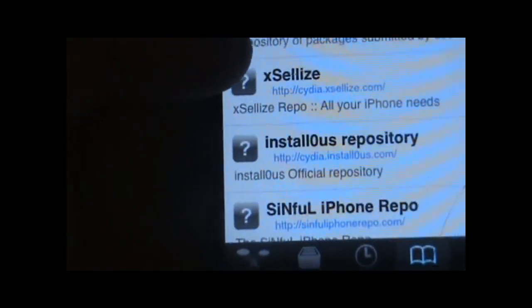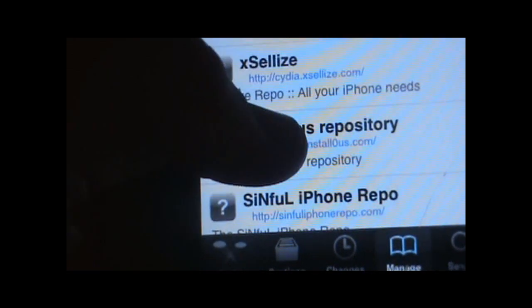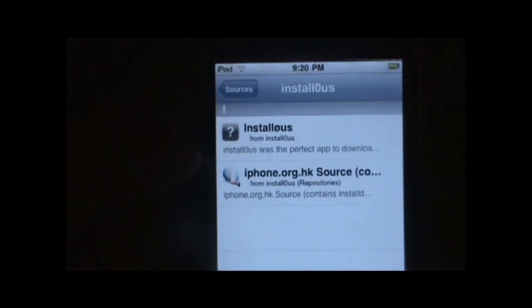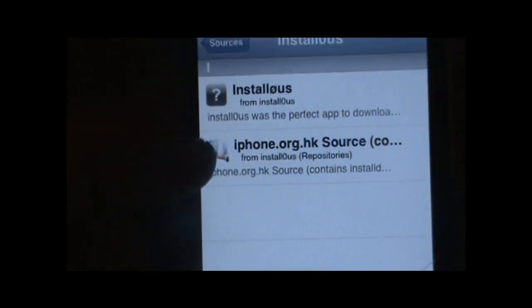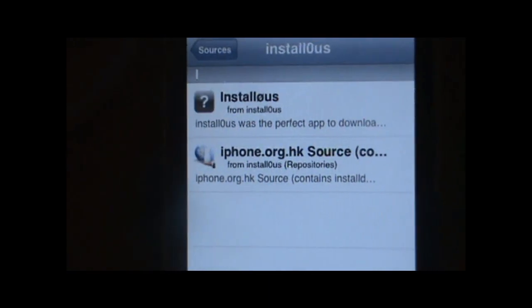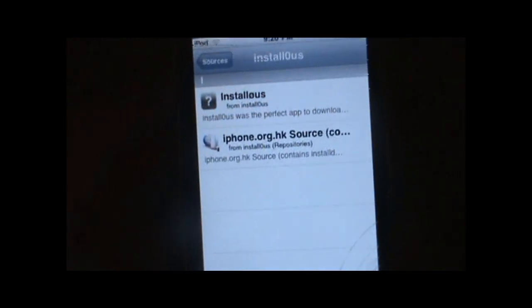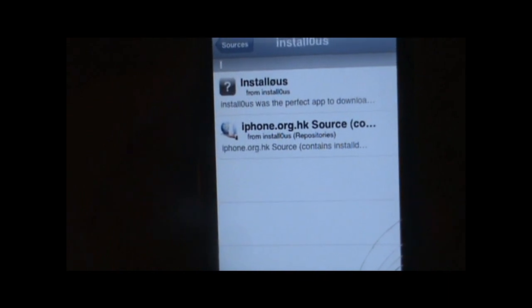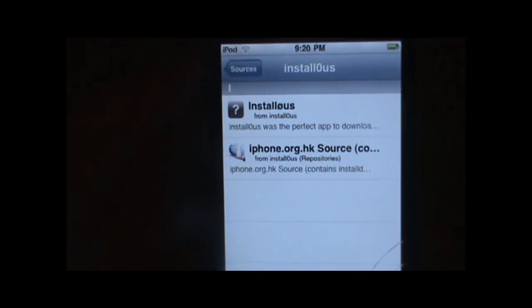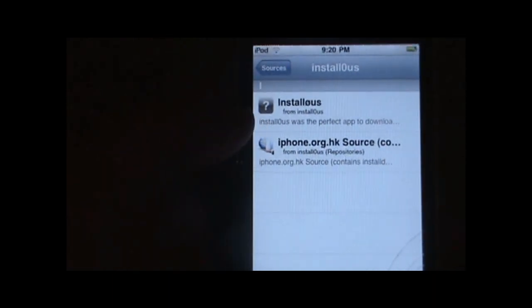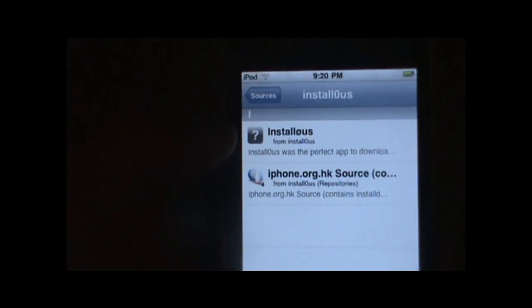The next one is the Cydia.Installis repository — it's Installis. Basically what it has is Installis, and Installis is basically just to get download IPA files, which are basically cracked apps. So even though the source only has two things, it's a great source because of course it has the Installis app.